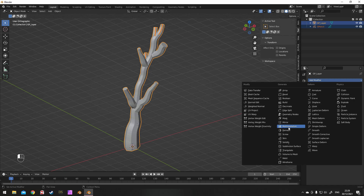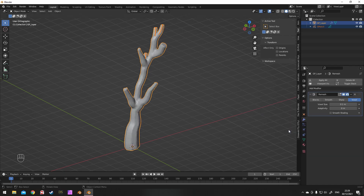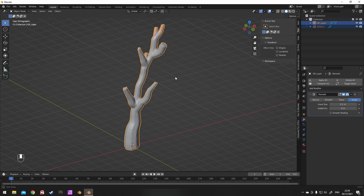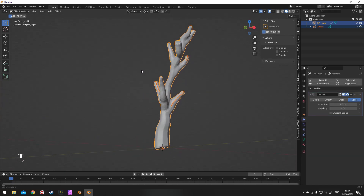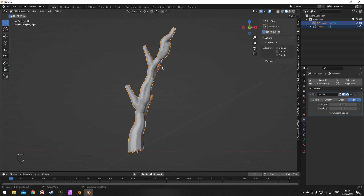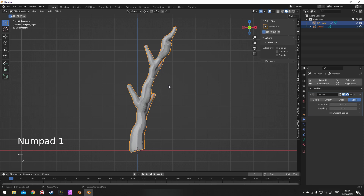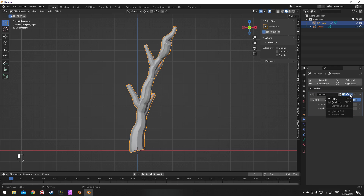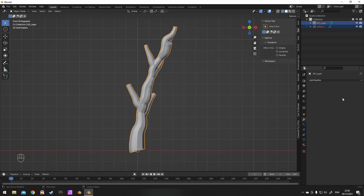At this point I'll add a remesh modifier — this gives it a bit more of an organic look and makes it into one solid mesh. Then we'll be doing some very basic sculpting on it.